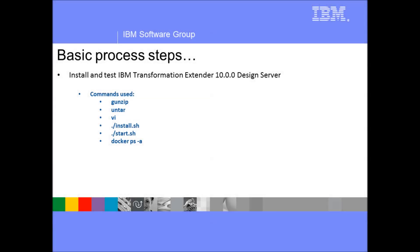Part two of this demonstration is actually installing and testing the IBM Transformation Extender 10 design server as a docker image into the docker service we have just installed. The basic commands we will be using are listed on screen.